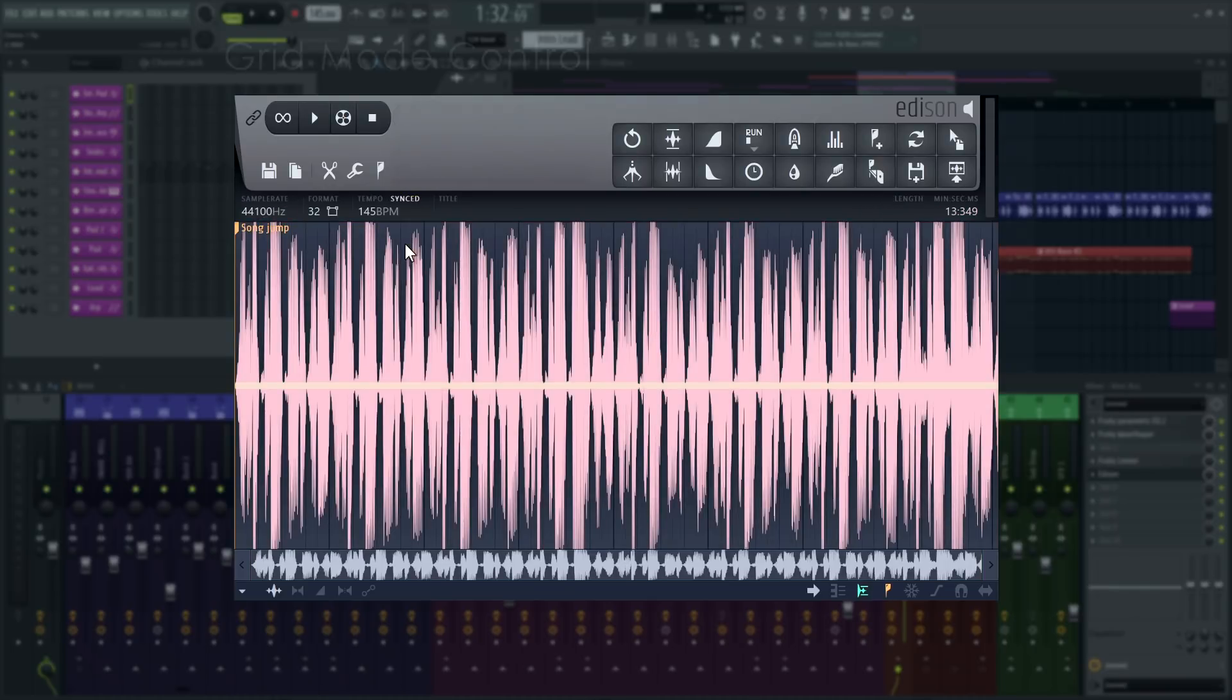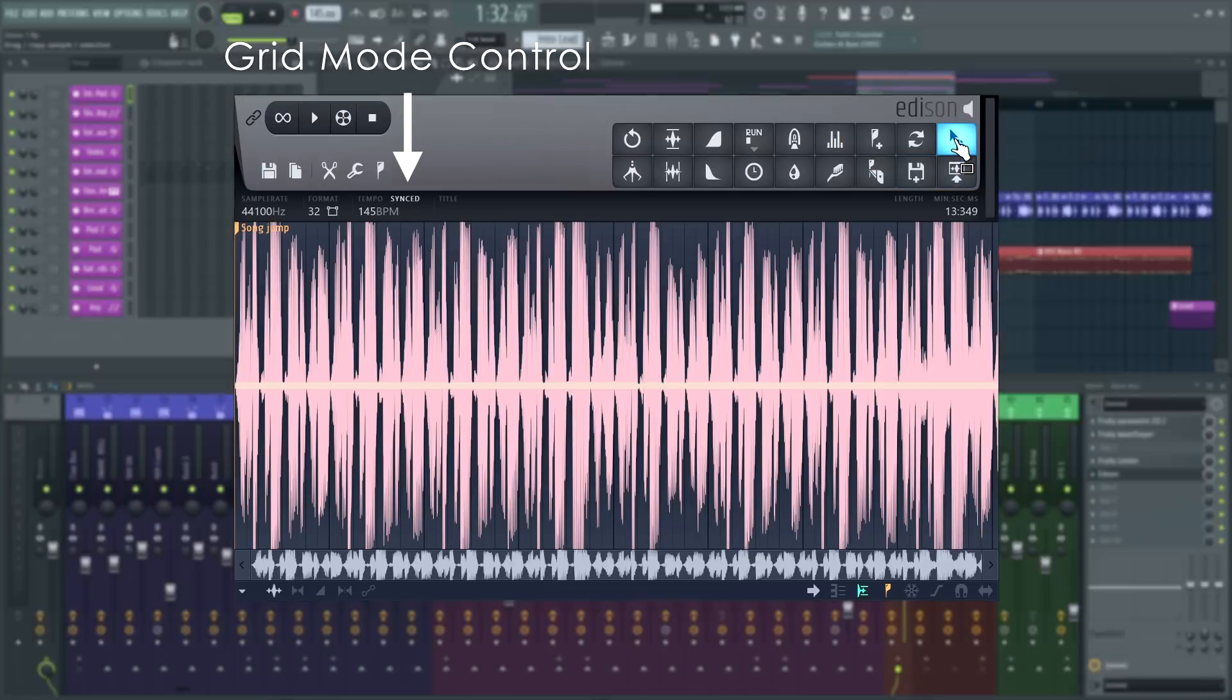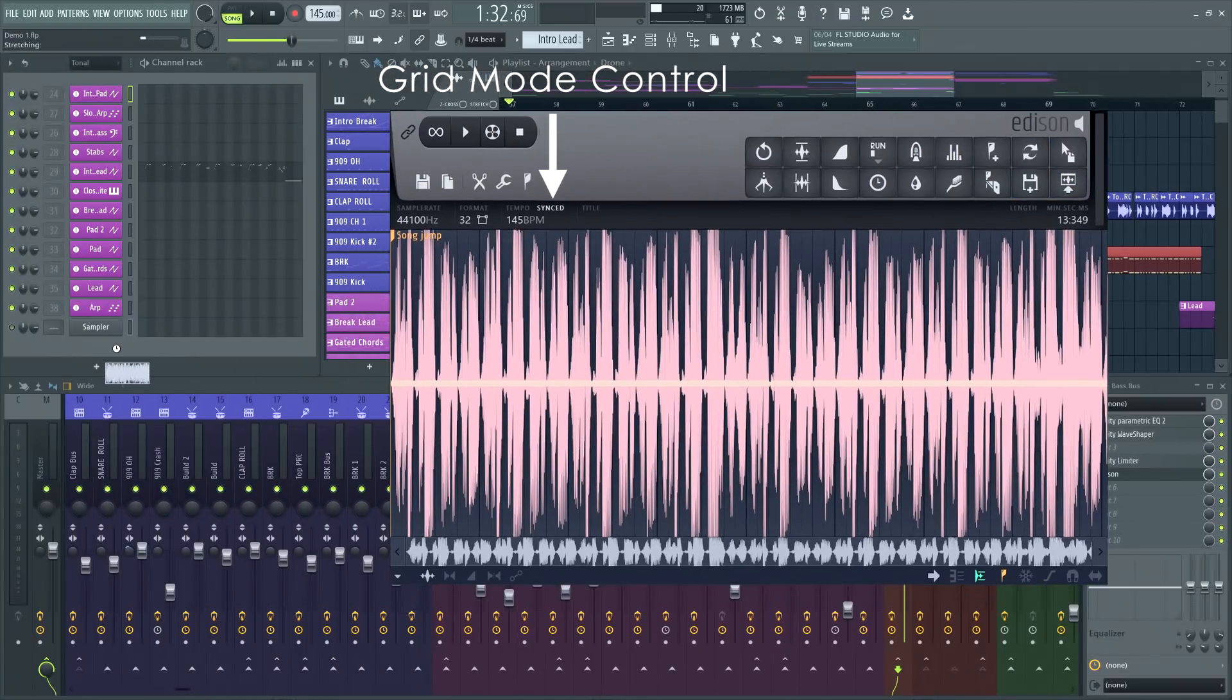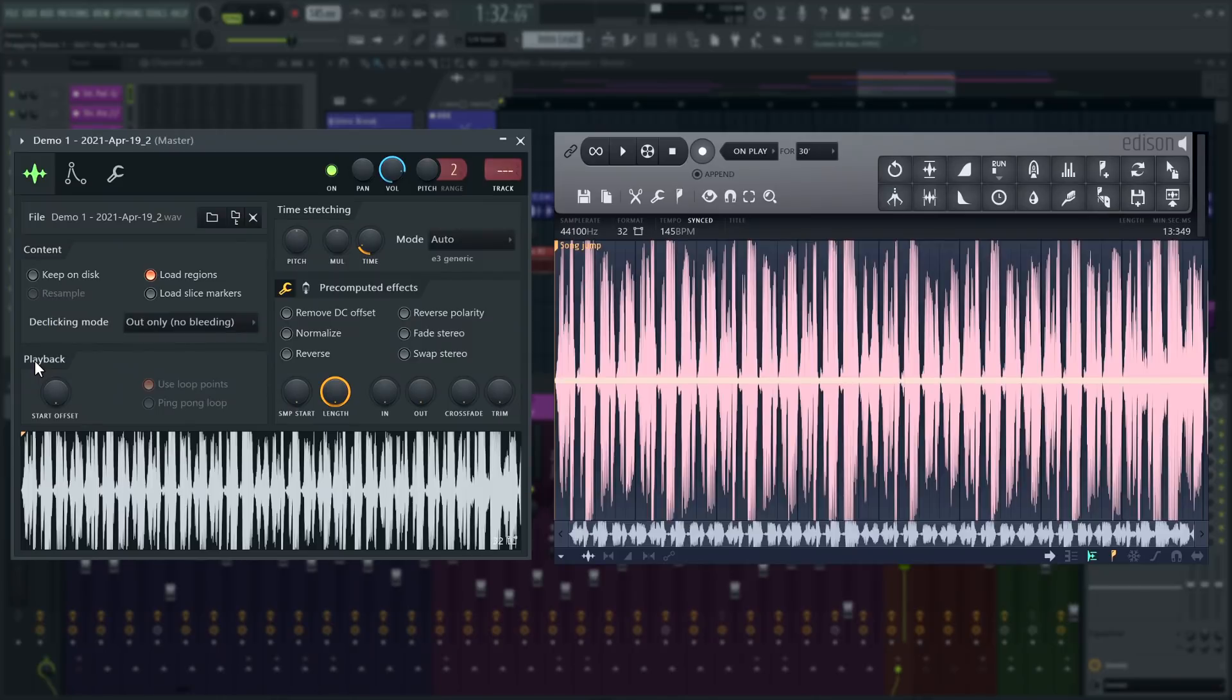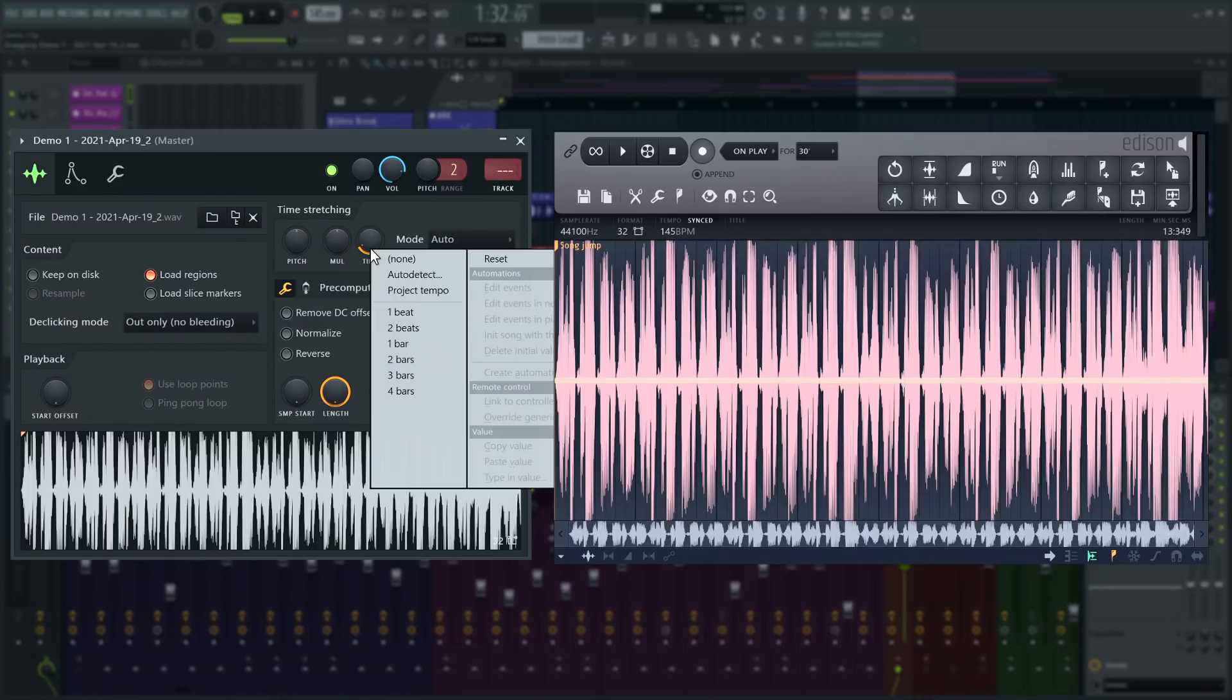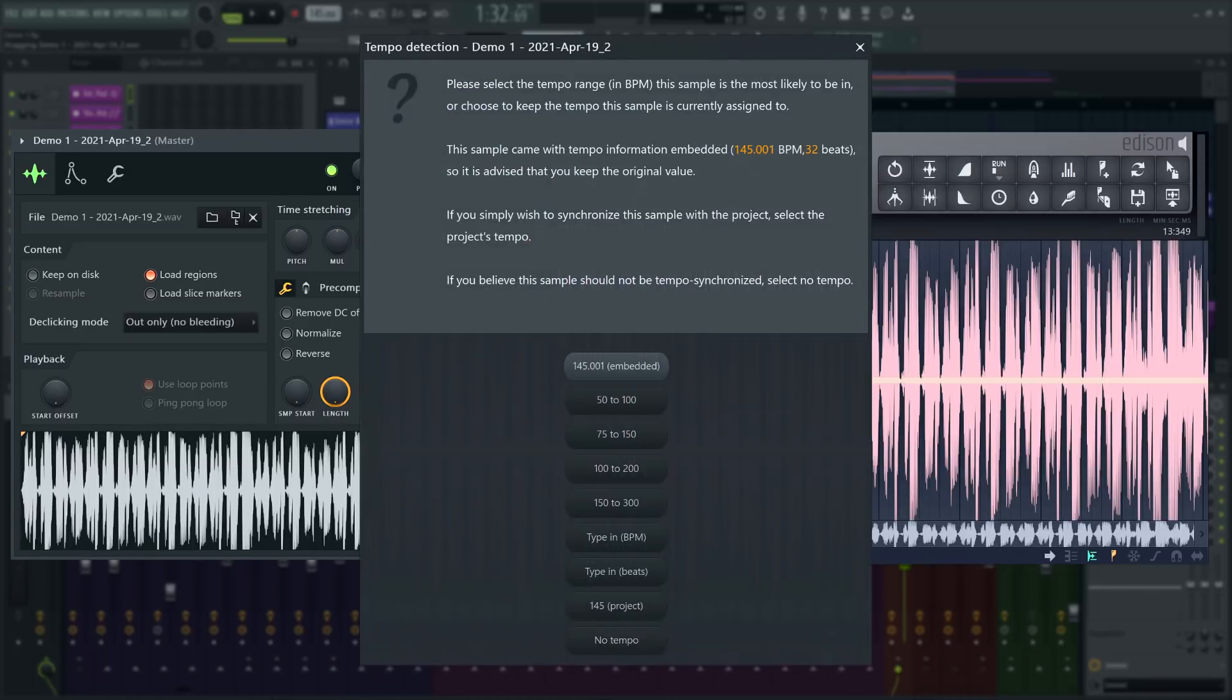When you set Edison to time synced mode before recording as I've done here, the BPM of the project you're working on will be written into the file's metadata on export. This will help keep exported audio time synced even though the project BPM may change.